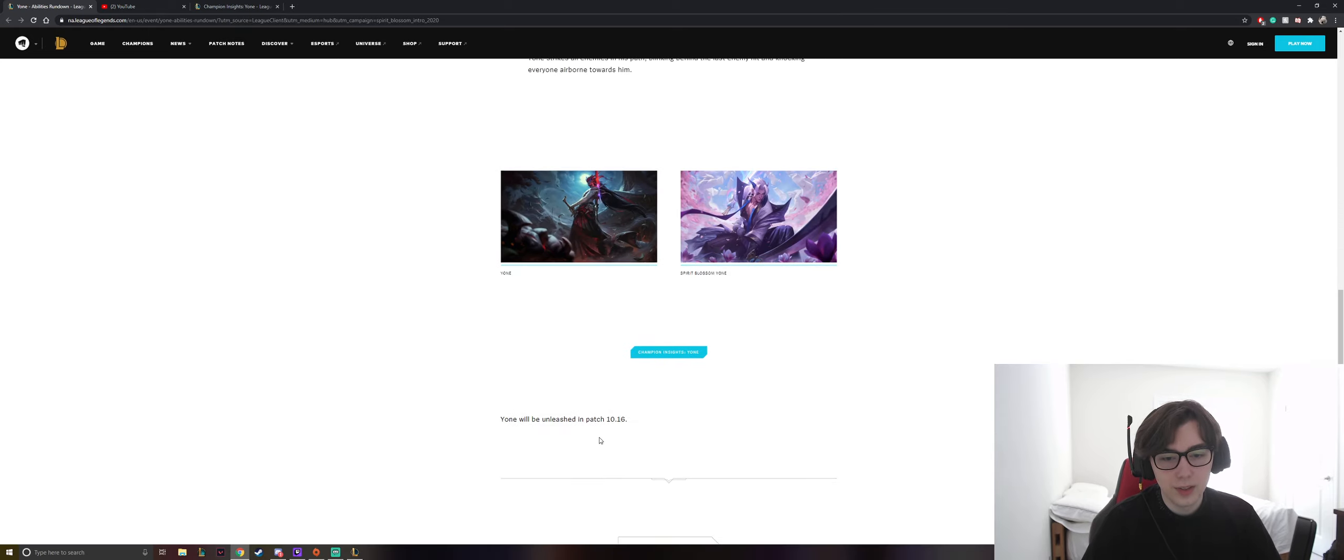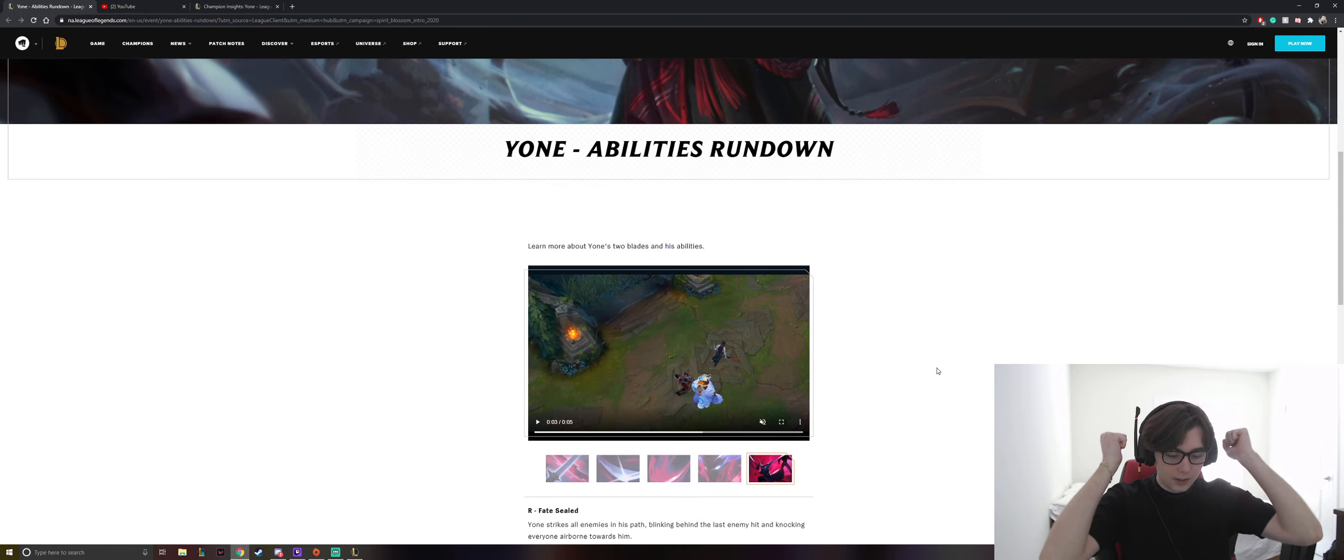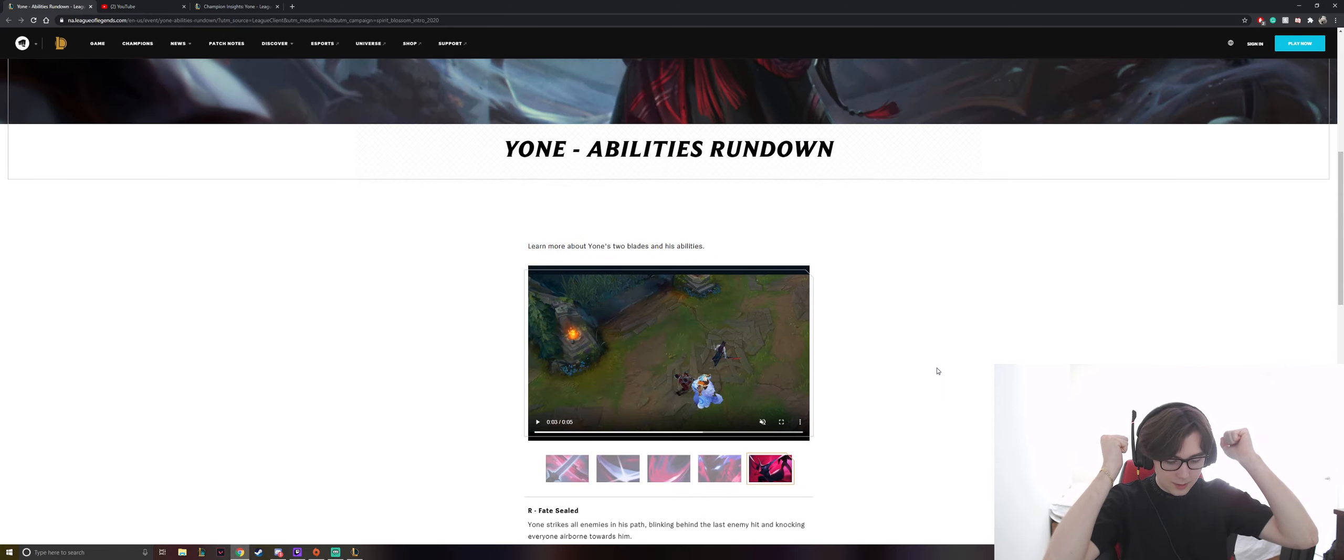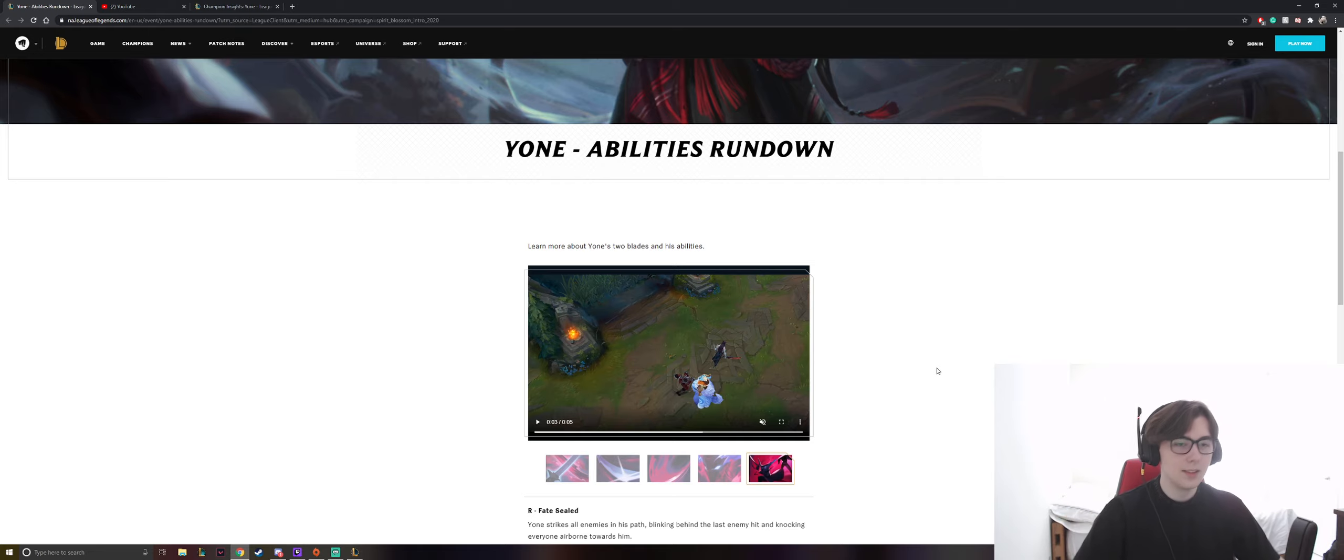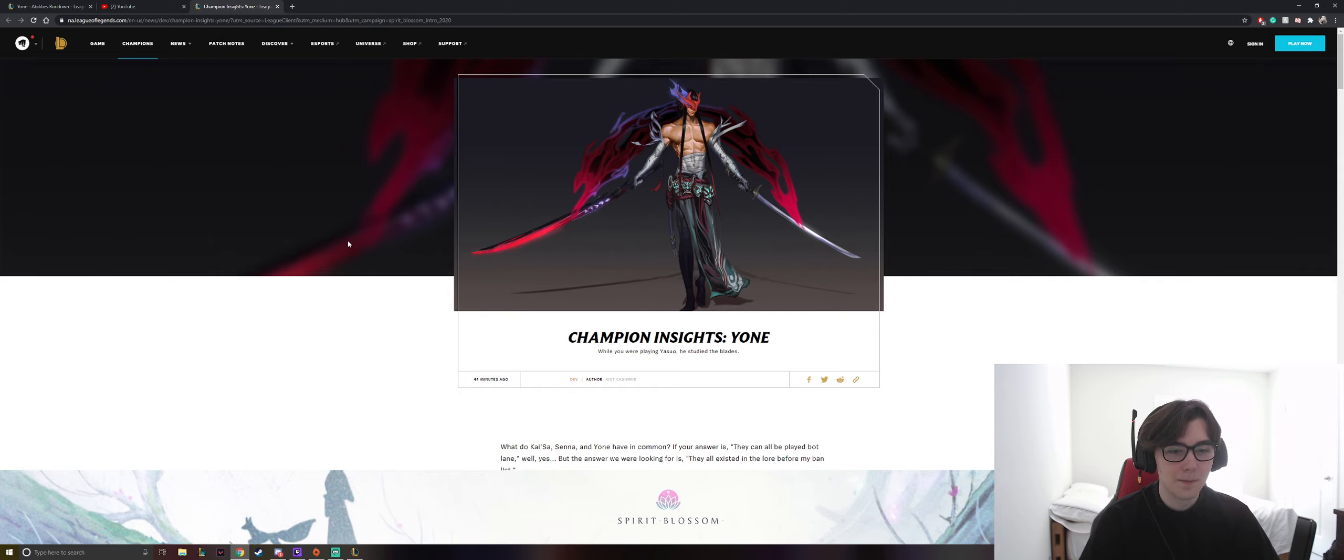But from what I got, Yone will be released in patch 10.16. This is the main. That's it. It's official.